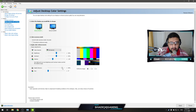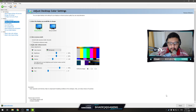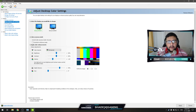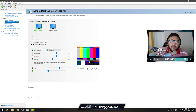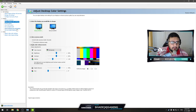You can also change your Digital Vibrance here. I normally keep it at 70 when playing CS:GO, and bring it back to the default 50 when playing other games. This makes the map more vibrant and helps you distinguish character models a little better, in my opinion.